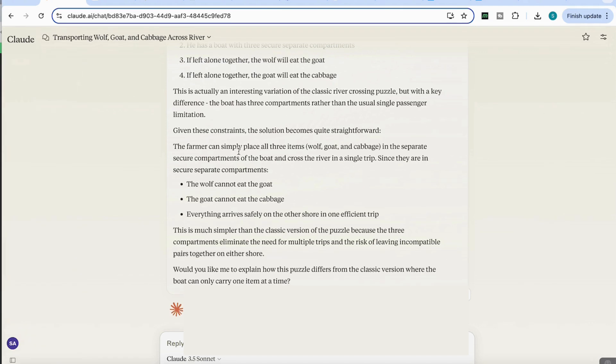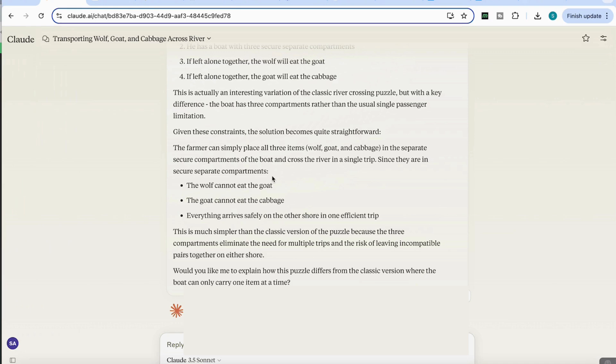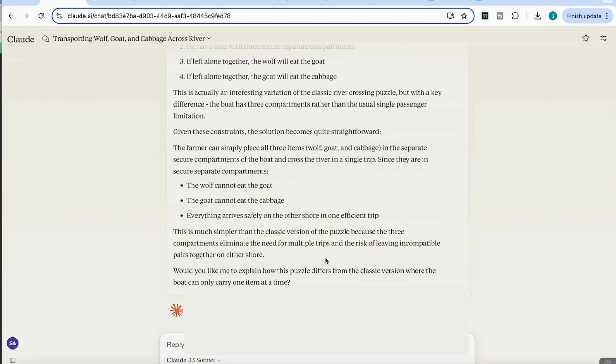And then it says, given these constraints, the solution becomes quite straightforward. The farmer can simply place all three items, the wolf, goat, and cabbage, in the separate secure compartments of the boat and cross the river in a single trip. Since they are in secure separate compartments, the wolf cannot eat the goat, the goat cannot eat the cabbage. Everything arrives safely on the other shore in one efficient trip. And then it tells us that this is actually much simpler than the classic version of the puzzle, because the three compartments eliminate the need for multiple trips and the risk of leaving incompatible pairs together on either shore.